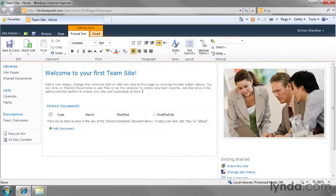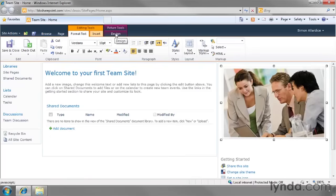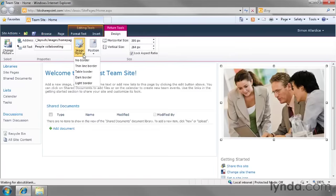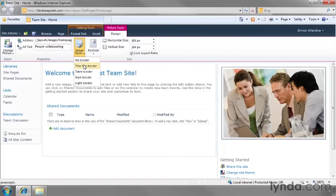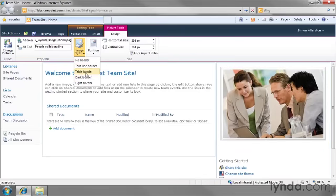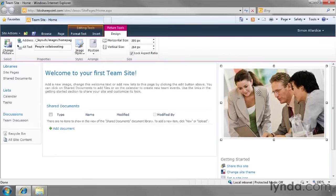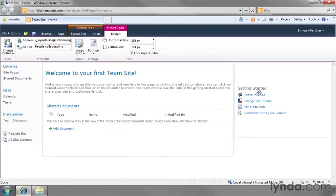Over here on the right hand side I've got another column of information and we've got a stock image there and when this image is selected I get yet another section on the ribbon called picture tools which allows me to change things such as the width and the height of this. There's image styles, no border, a thin line border, dark border and so on. Again things that you should just experiment with if you want to play around with that or you can just select the entire picture itself and hit the delete key to delete it.